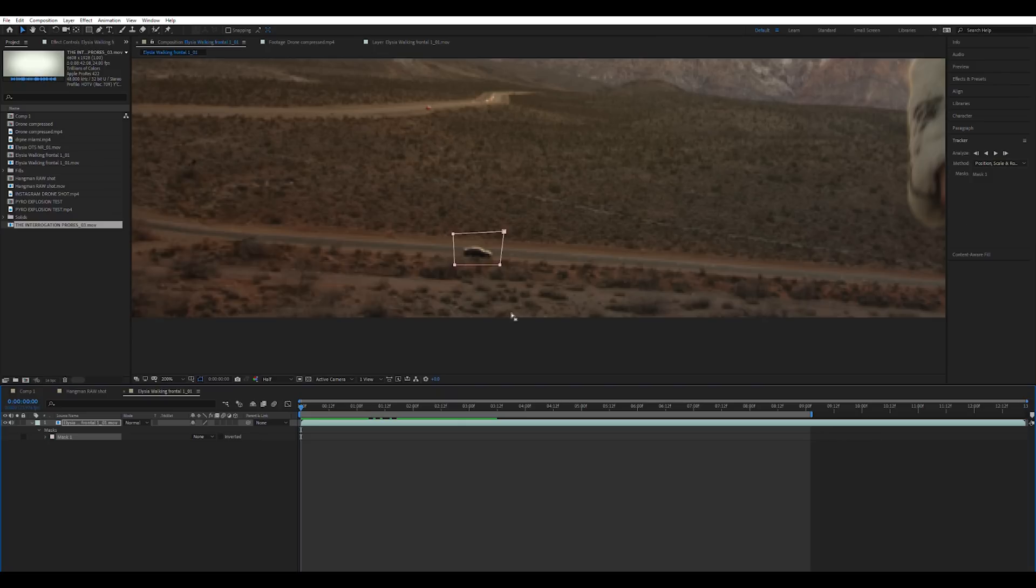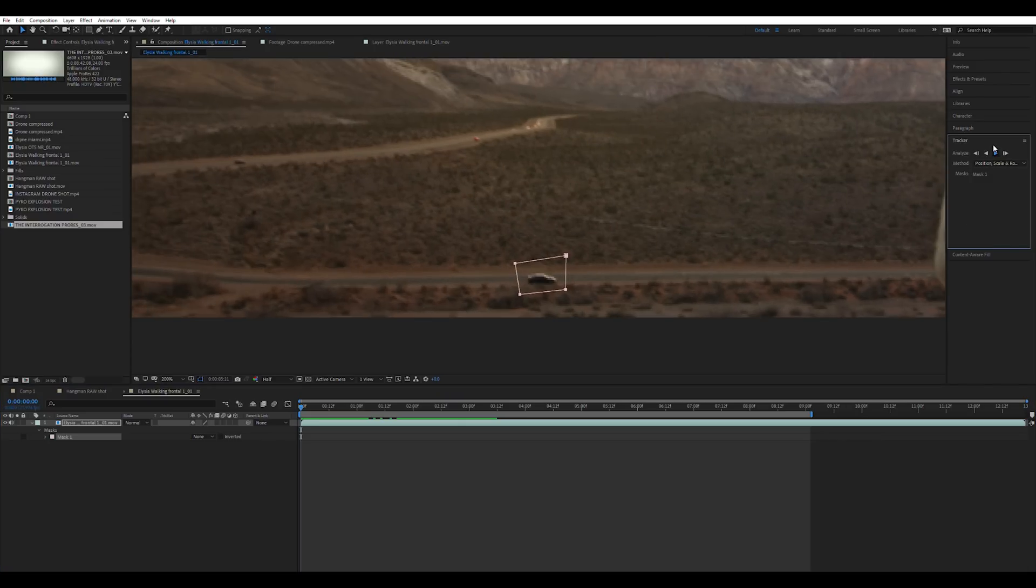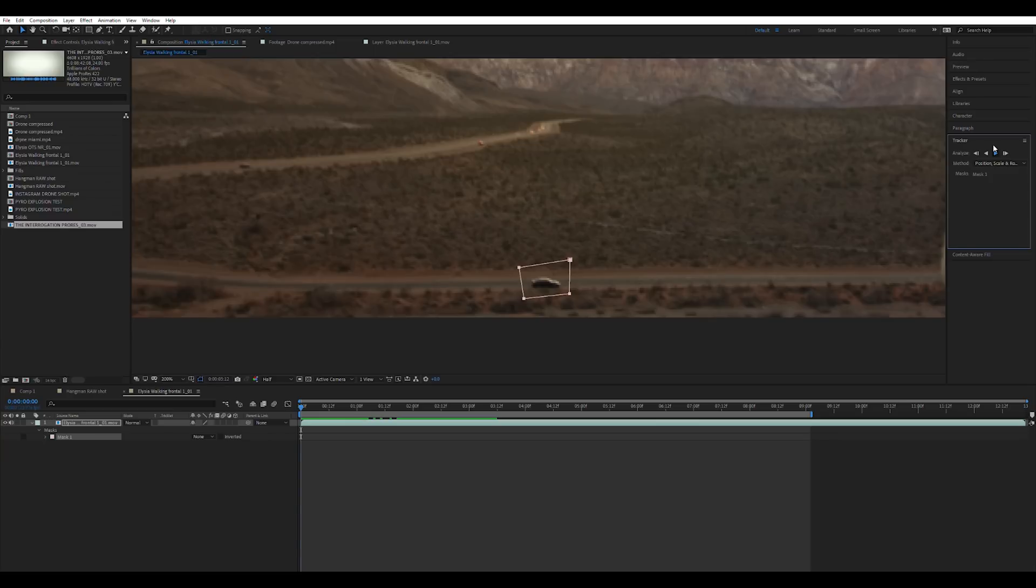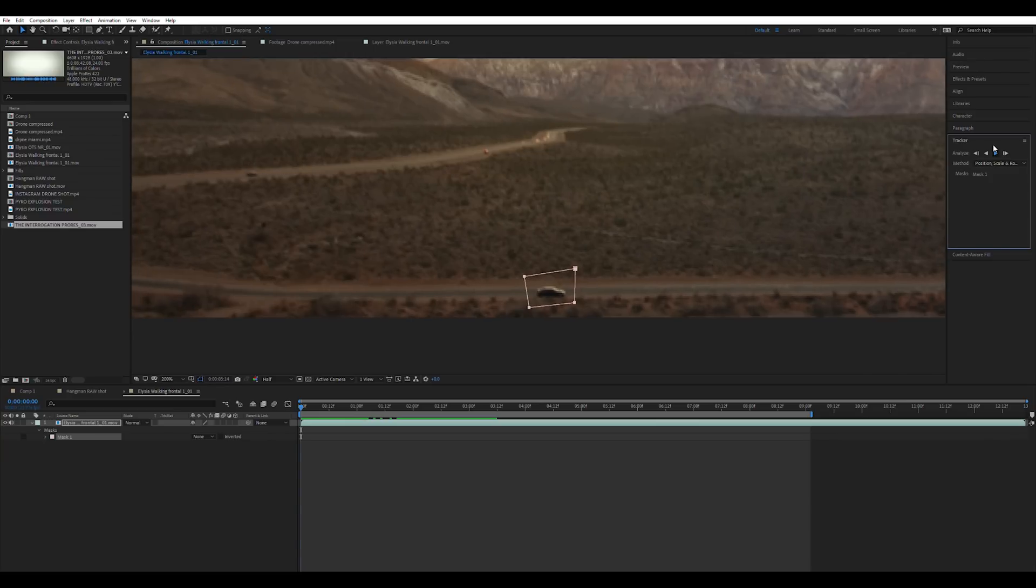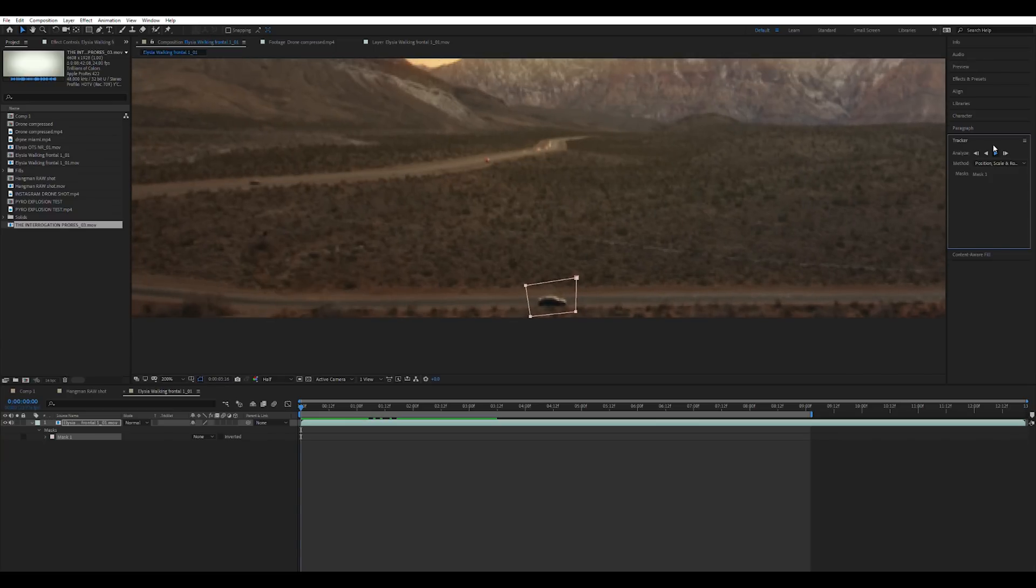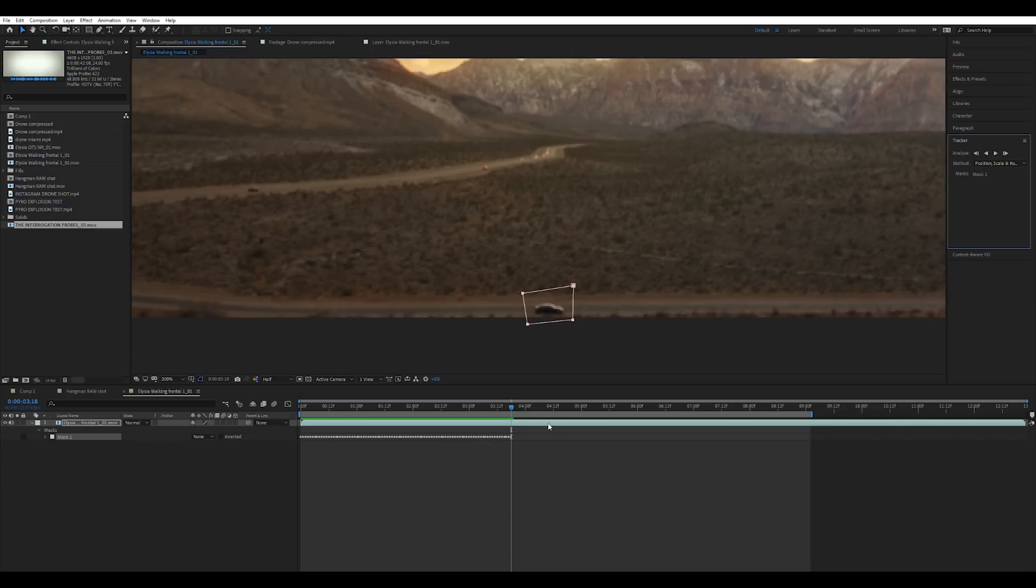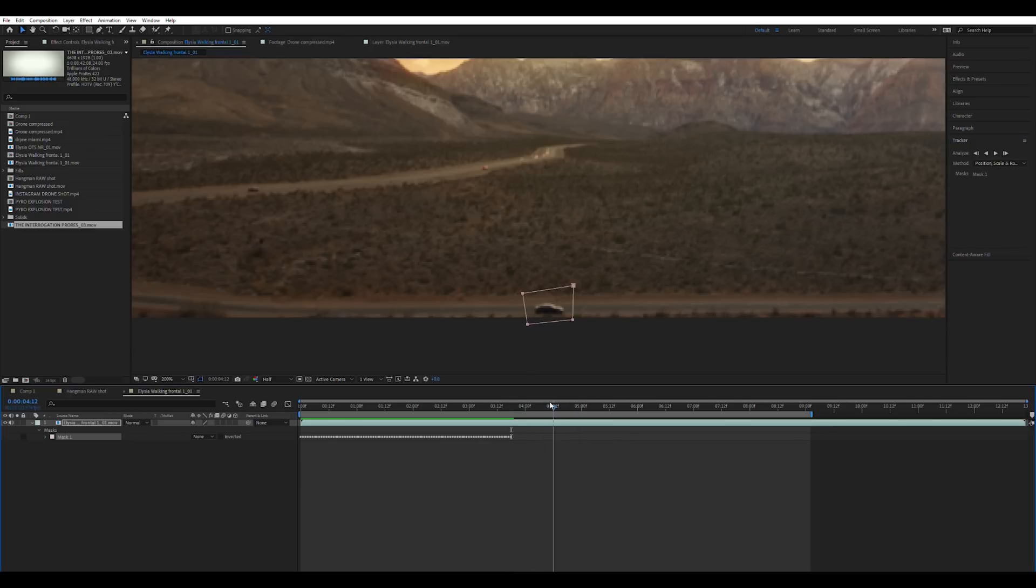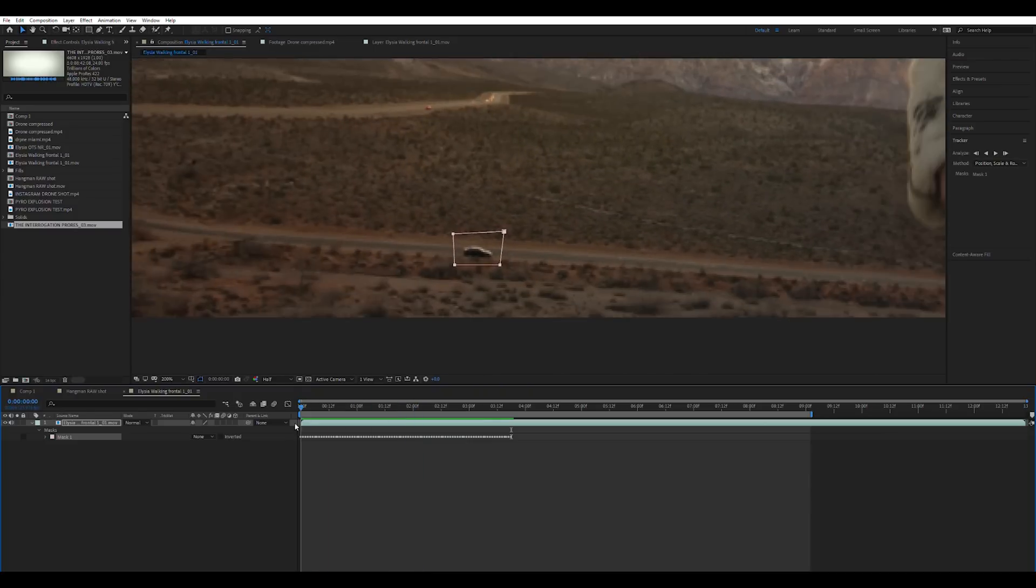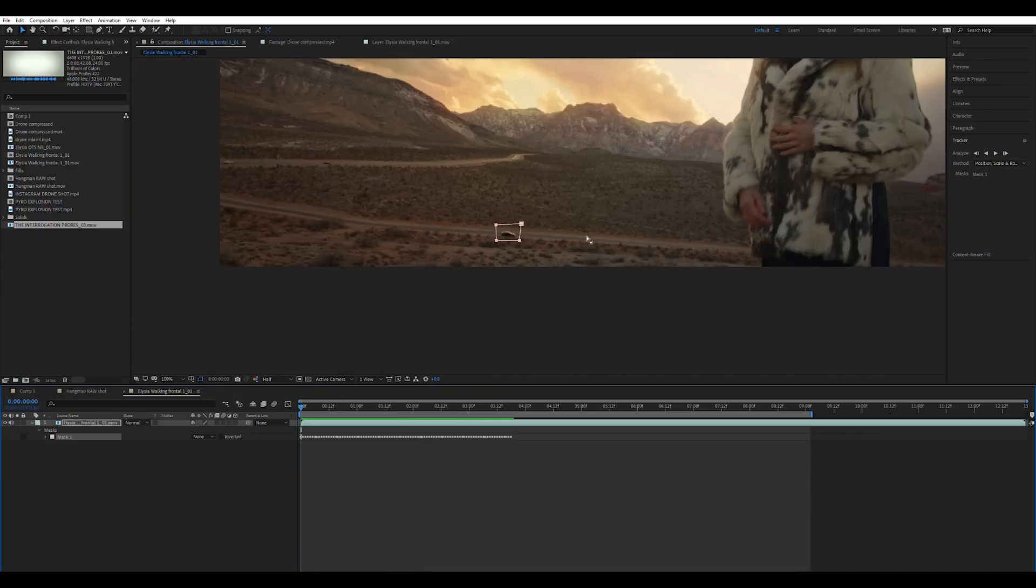So we're just going to go ahead and hit the play button. Now as you can see this is way more convenient than tracking by hand. Now the car is about to leave the frame right about here so I'm going to hit stop just for the sake of this tutorial. I'm not going to go in and do the whole shot so I'm just going to do this part. That's a very solid track.